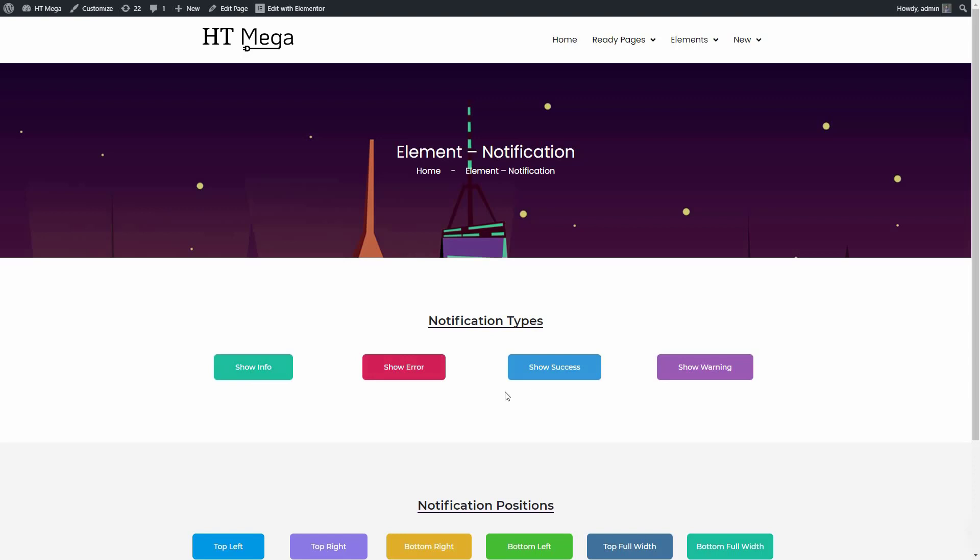A notification bar can be used to notify your customers about any new offers, messages, news, etc. The notify widget of our HTMega plugin will allow you to create a custom notification bar in different positions of your website.